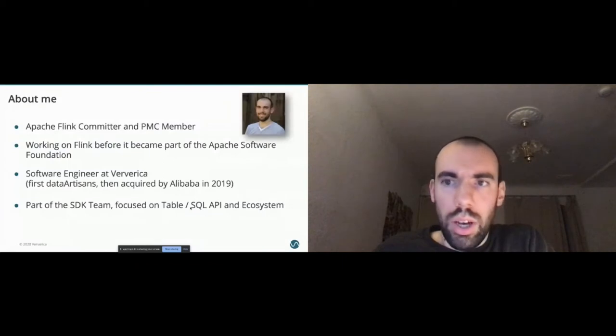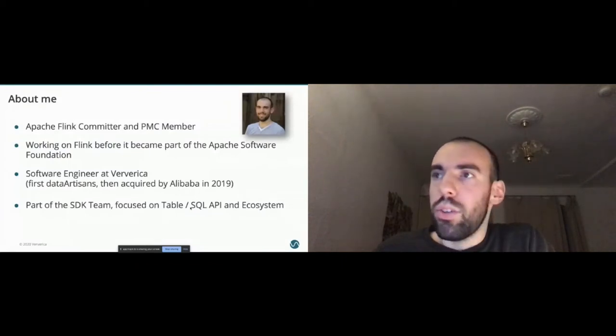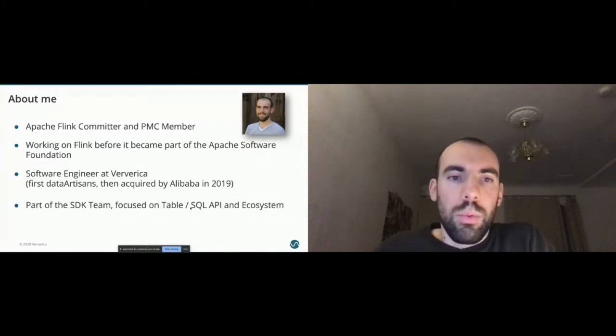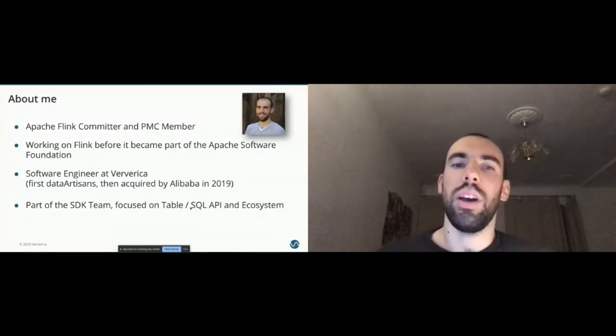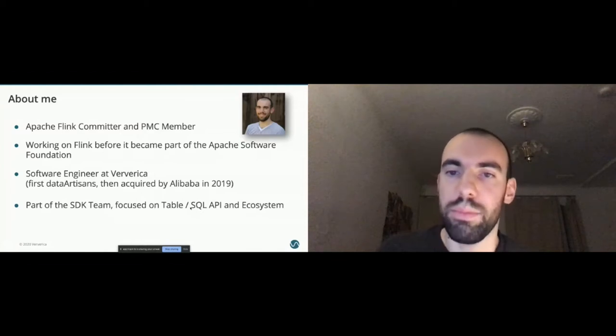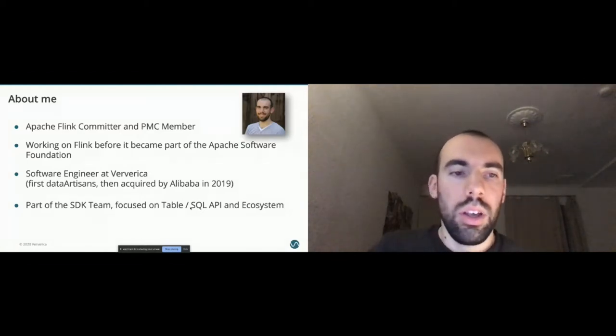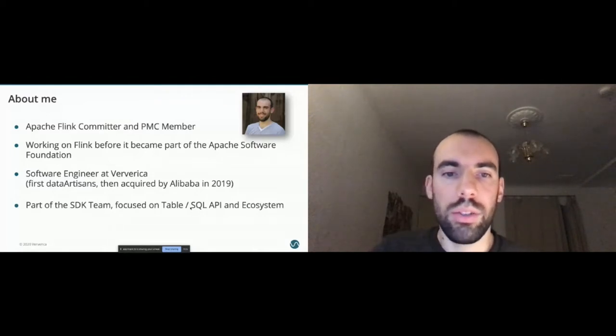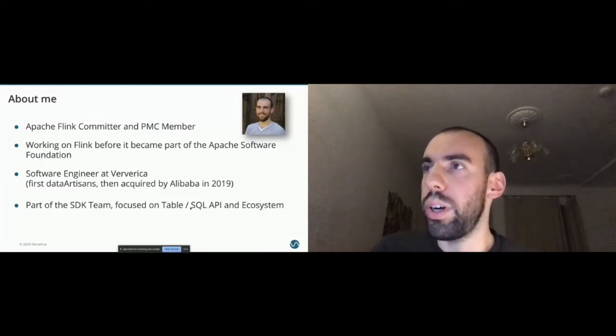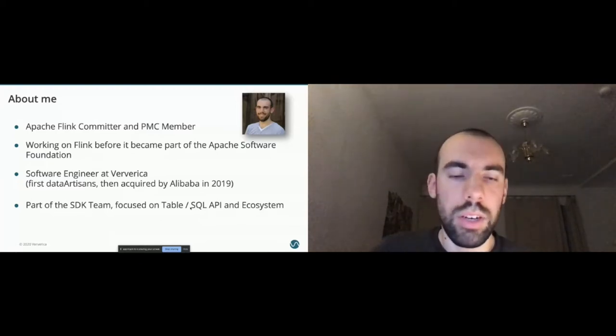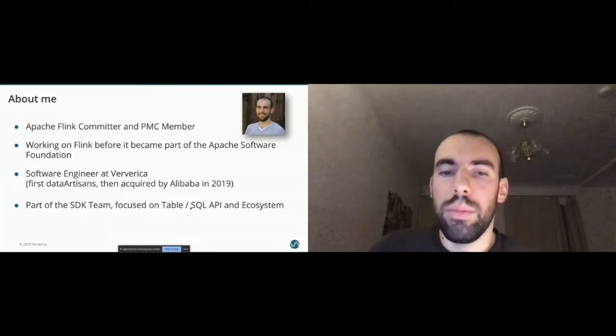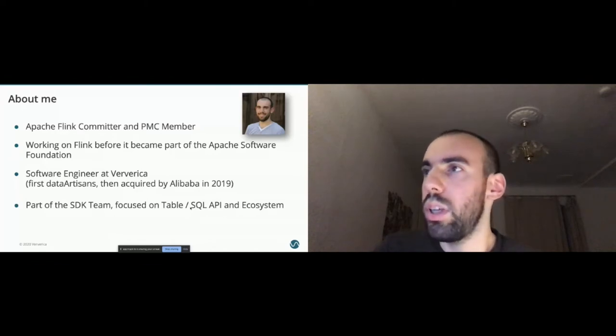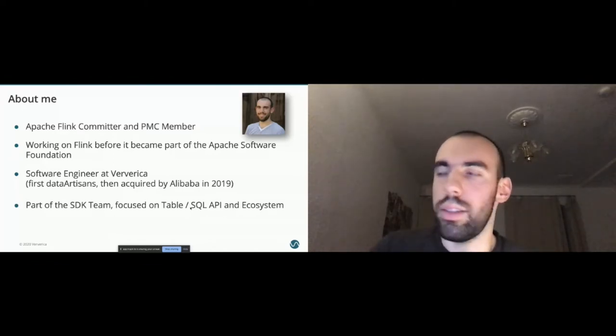First I want to introduce myself. So I'm Timo Walther, I'm an Apache Flink committer and part of the project management committee of Apache Flink. I have been working on Flink for a very long time now, part of the Flink team before it became part of the Apache Software Foundation. Right now I'm working as a software engineer at Viverica, which was called Data Artisans before and got recently acquired by Alibaba. At Viverica I'm part of the SDK team and I'm focusing mostly on the table and SQL API and its ecosystem.